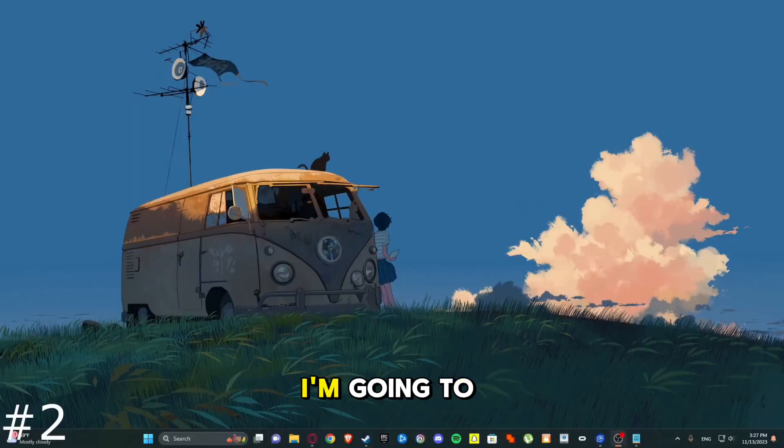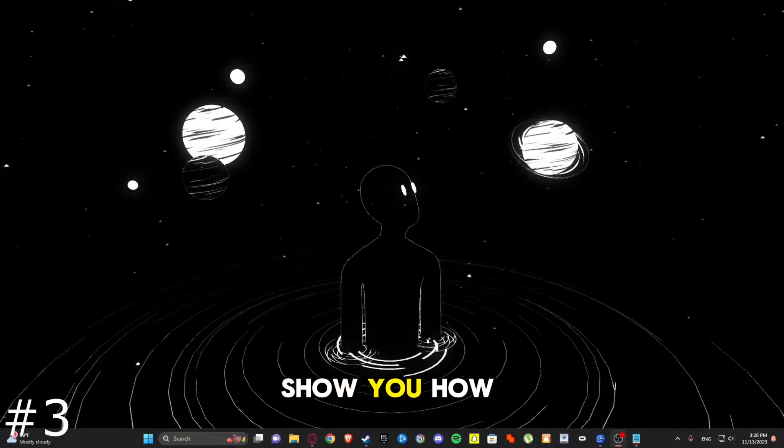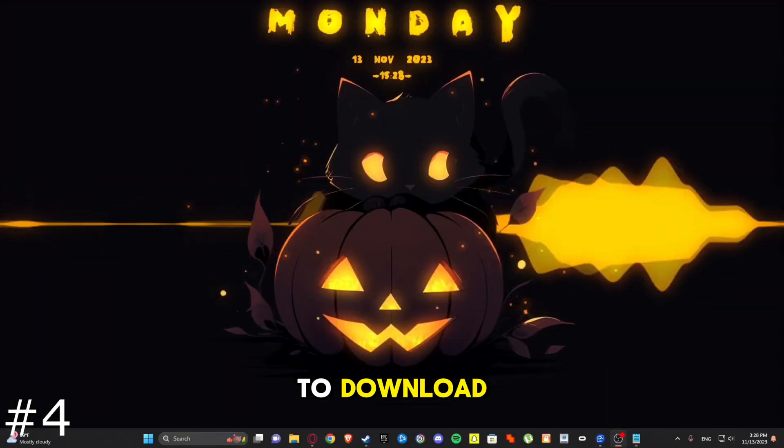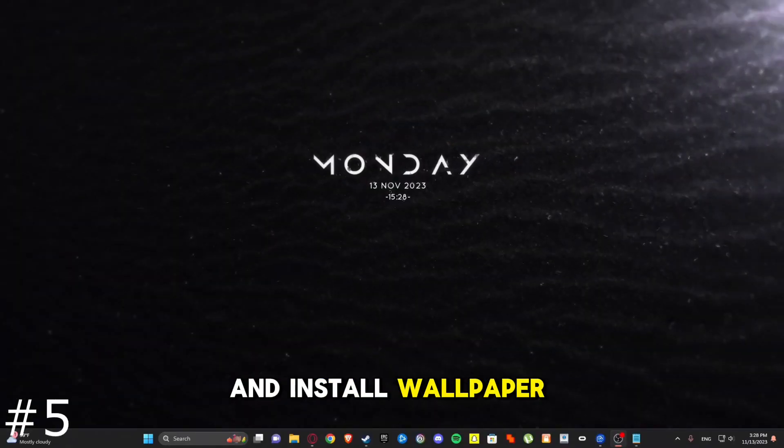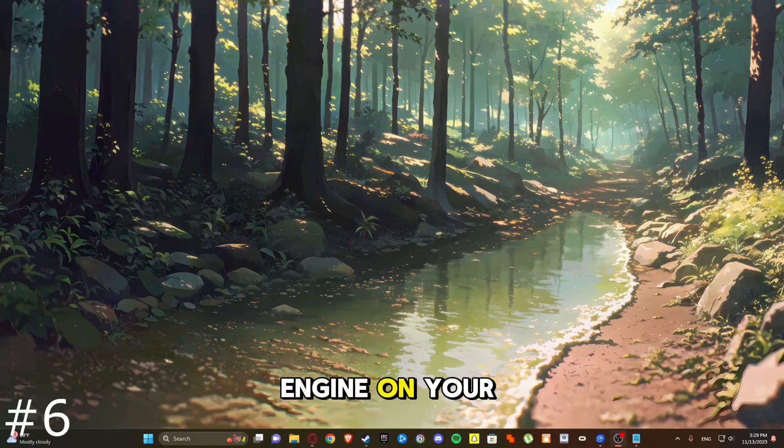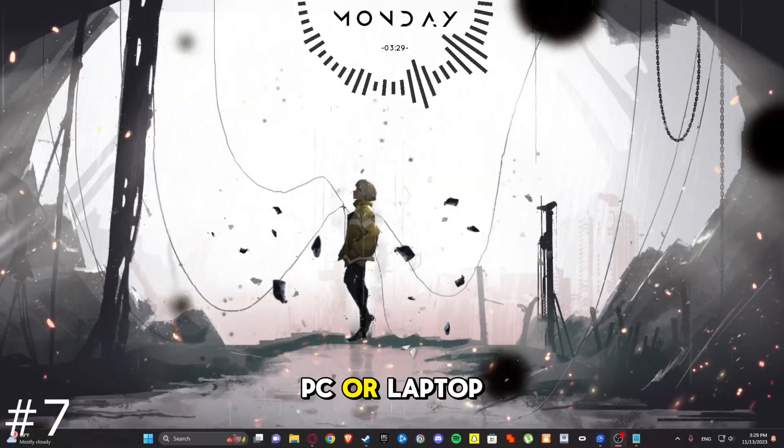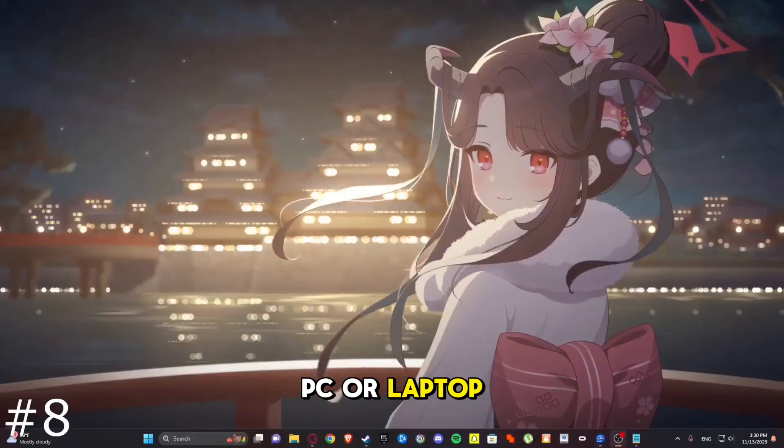In this video, I'm going to show you how to download and install Wallpaper Engine on your PC or laptop.